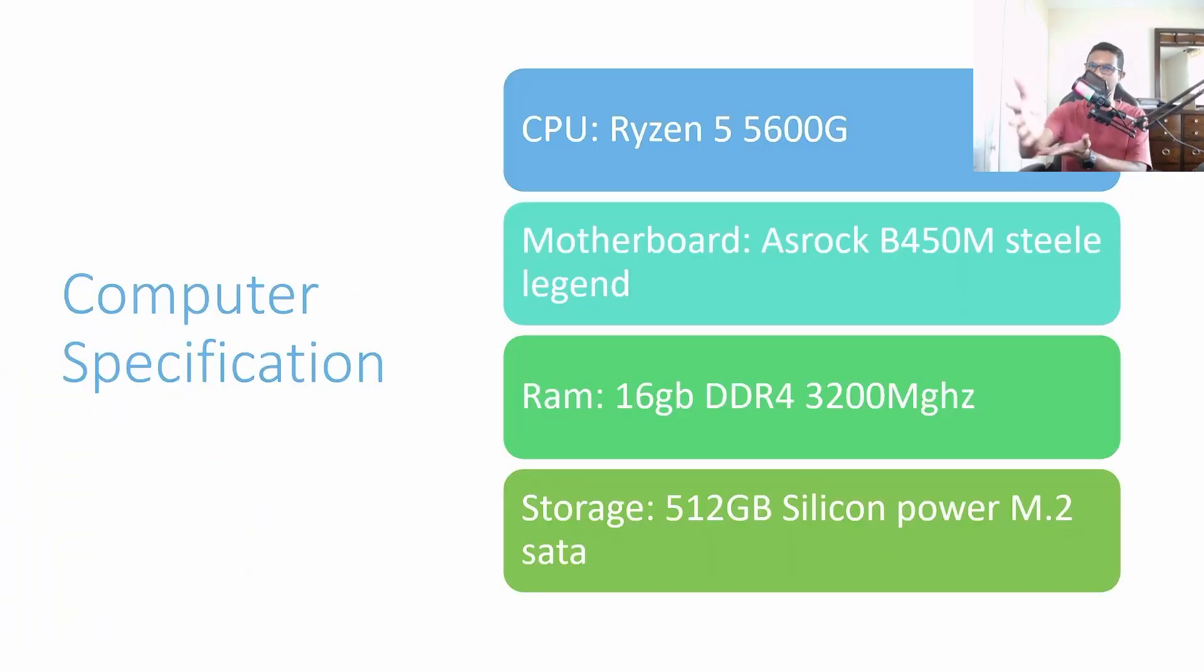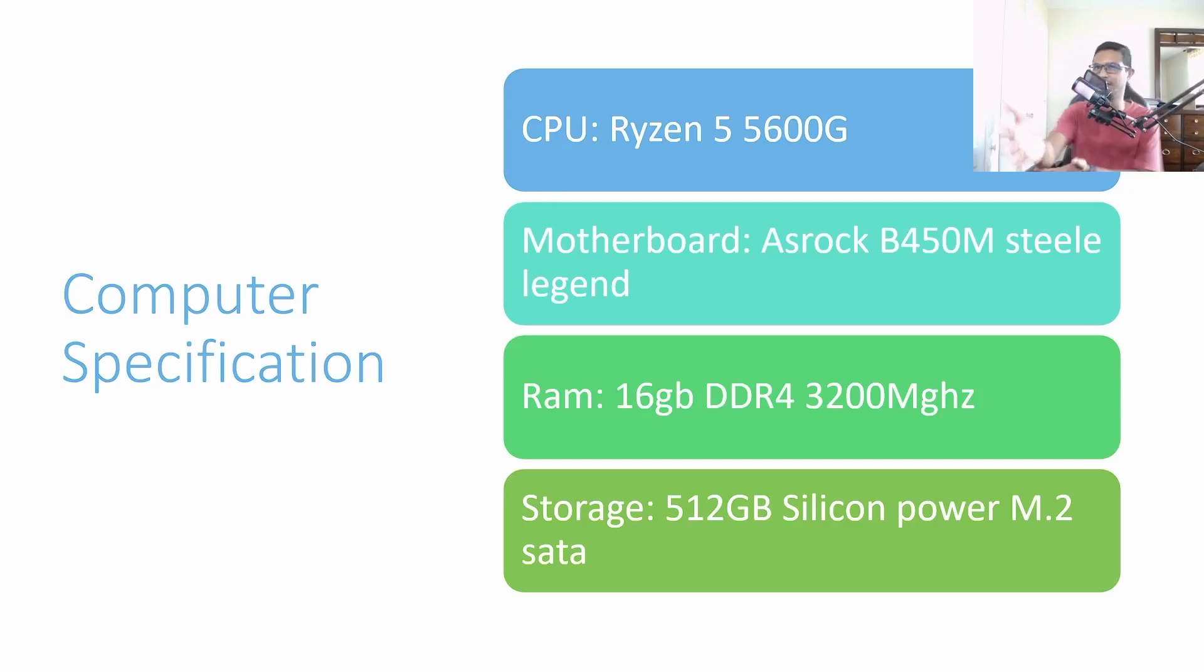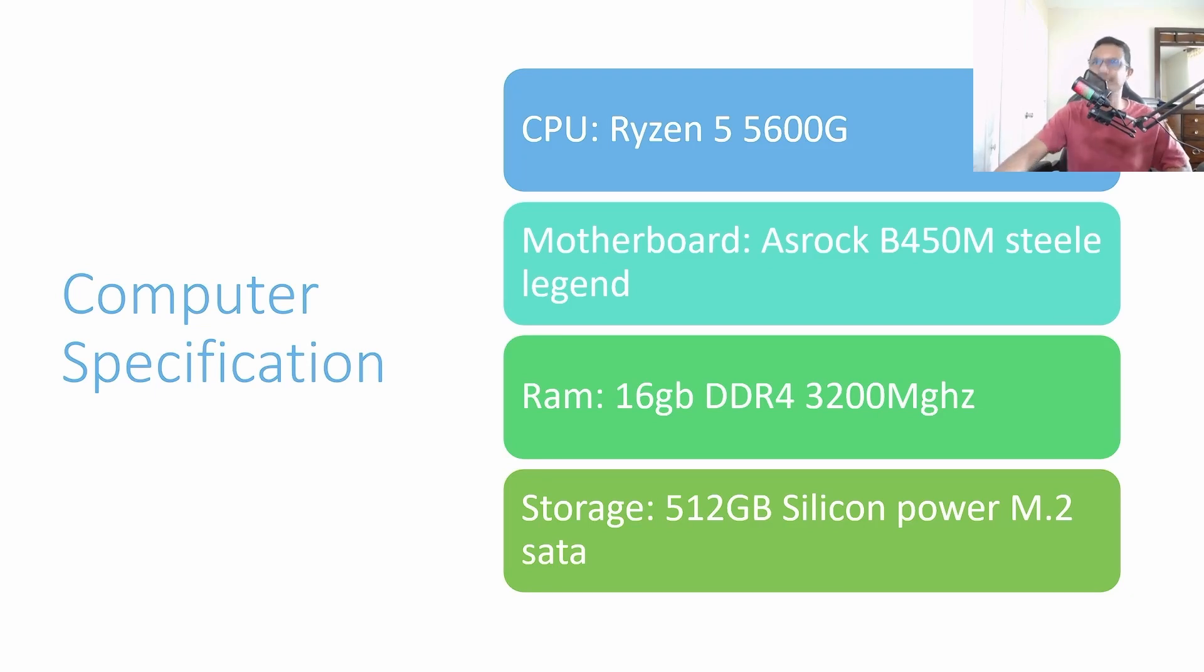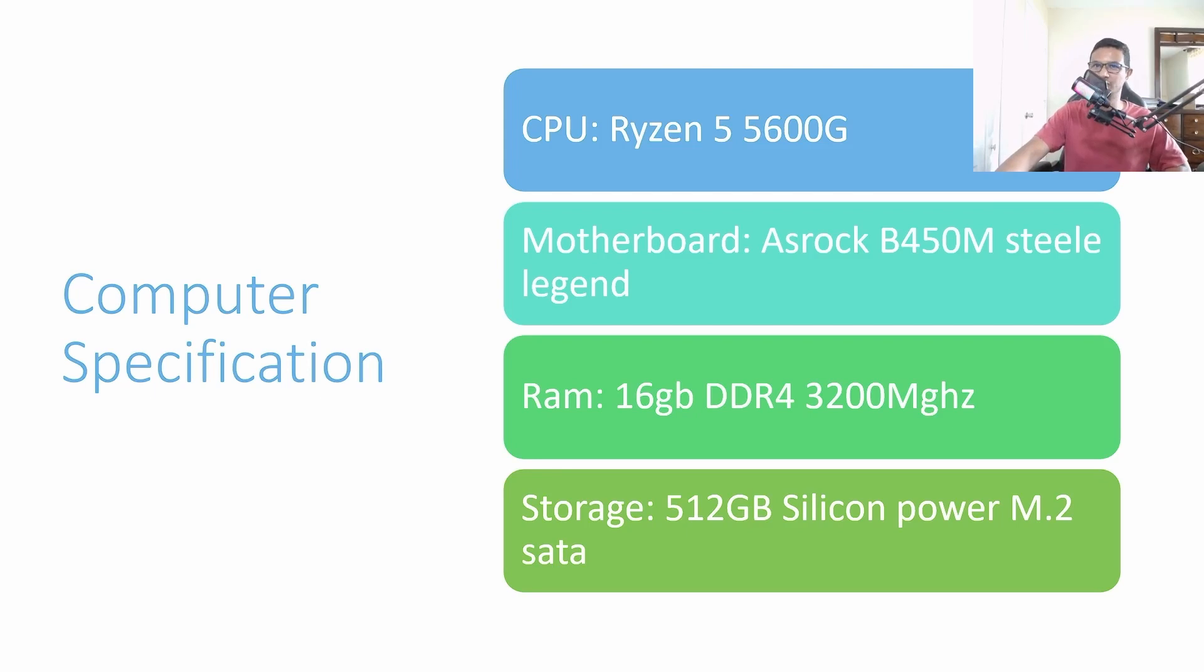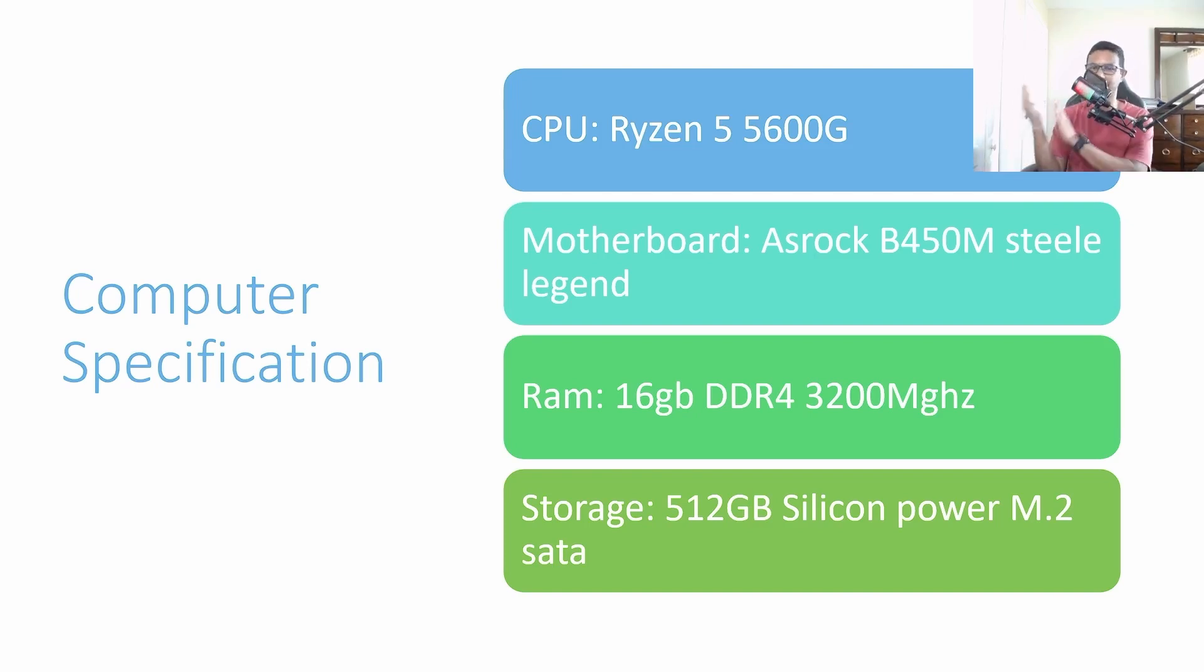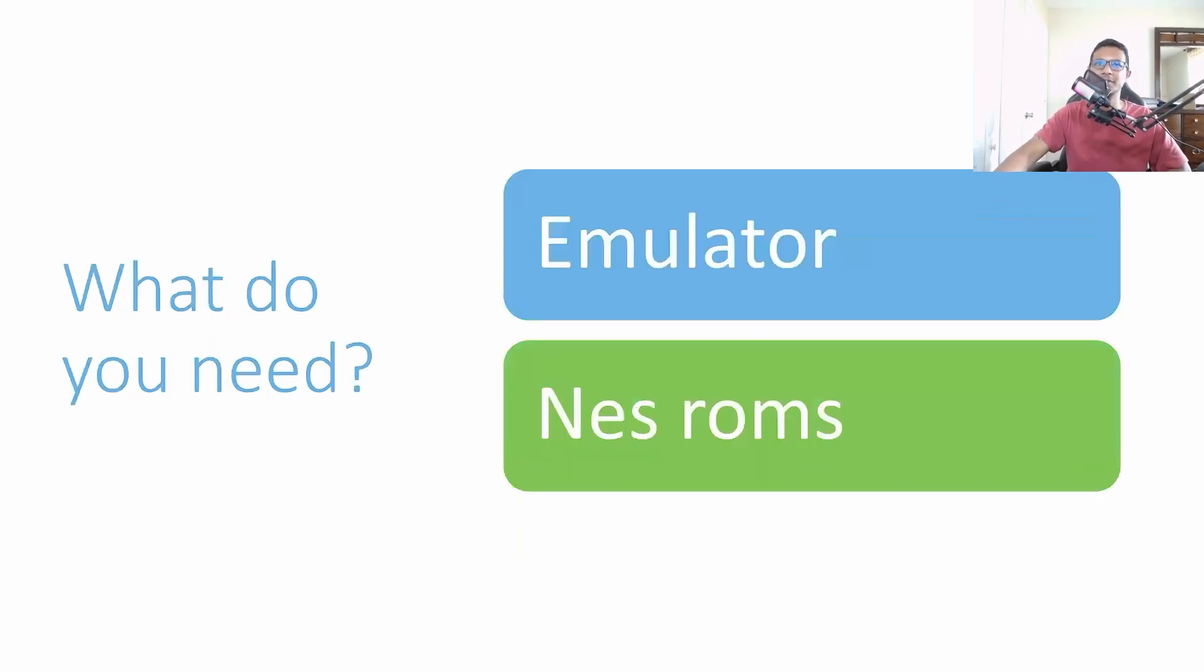I'm just gonna put my computer specifications here. This is like a budget gaming build, about $400 worth: Ryzen 5 5600G, motherboard ASRock B450M Steel Legend, DDR4 16GB RAM, and Silicon Power M.2 SATA SSD. This is good enough to play these games or any kind of emulation.